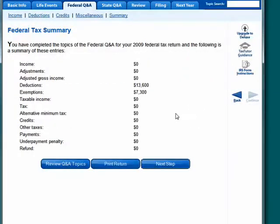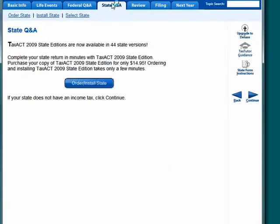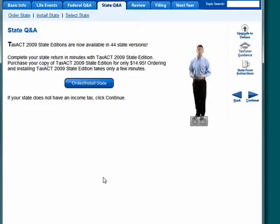You can go back, and if you want, you can go to the State Q&A tab. Keep in mind that this is a multiple-part series, so be sure to watch all the parts.